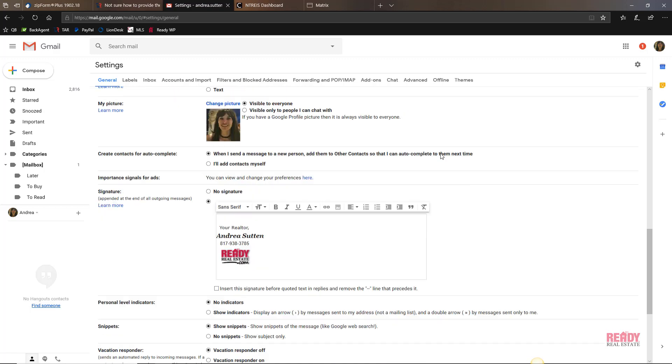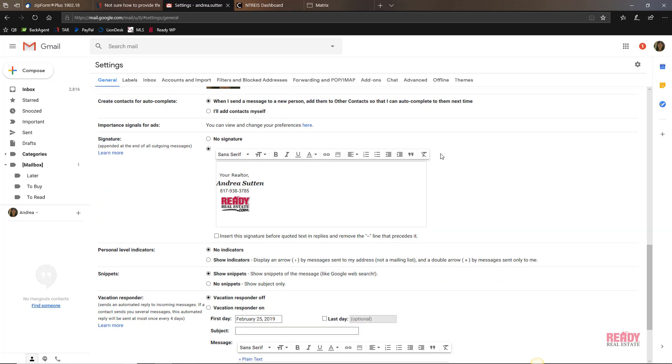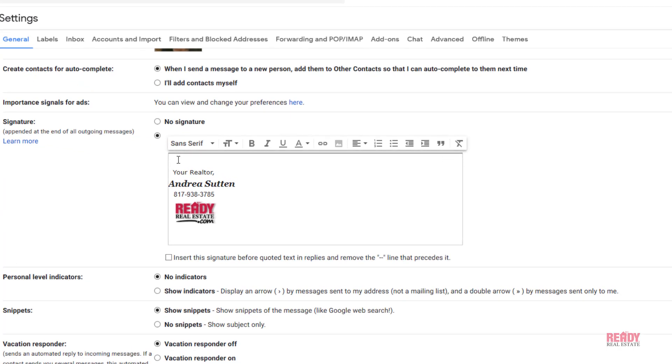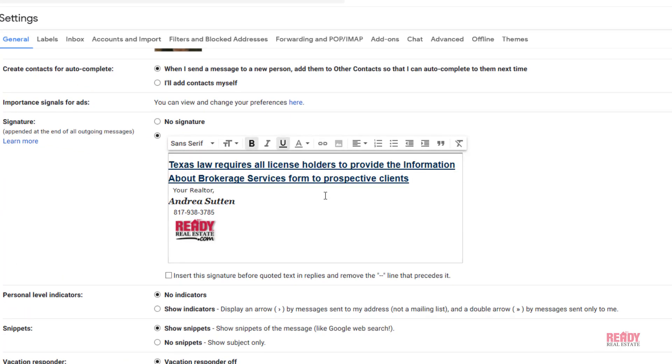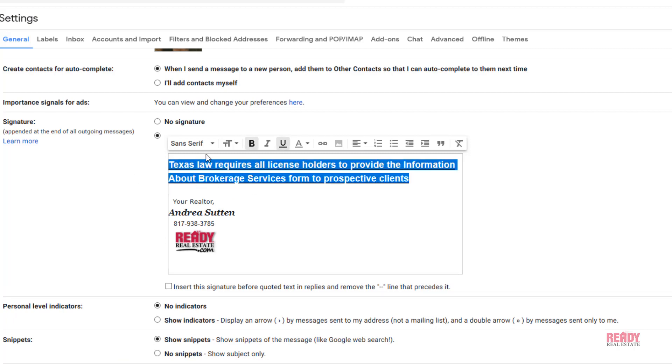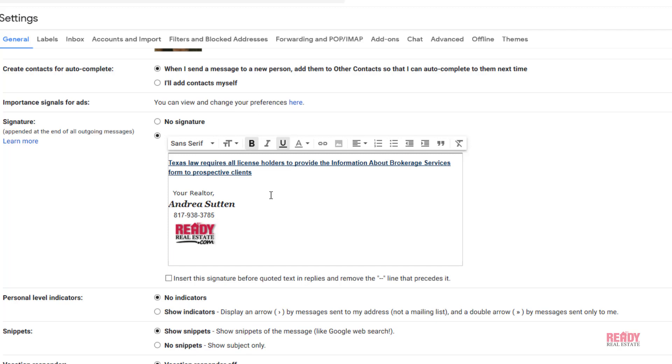We'll scroll down to where the signature is, and there it is. We're going to paste the verbiage that we just copied. It's kind of big, so I'm going to make it a little smaller.